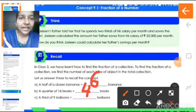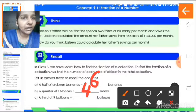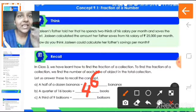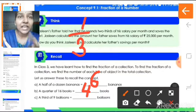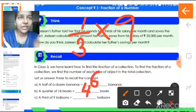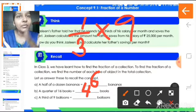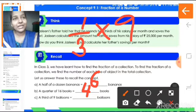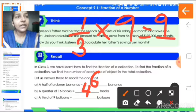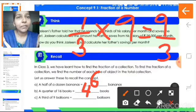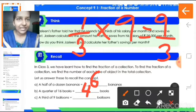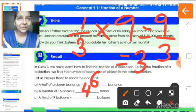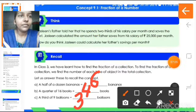The next question: a third of nine balloons. A third means one by three or one upon three. So one by three into nine. One into nine is nine, and the denominator is three. You divide nine by three — nine is the dividend and three is the divisor. Three threes are nine, so the answer is three. A third of nine balloons is equal to three.